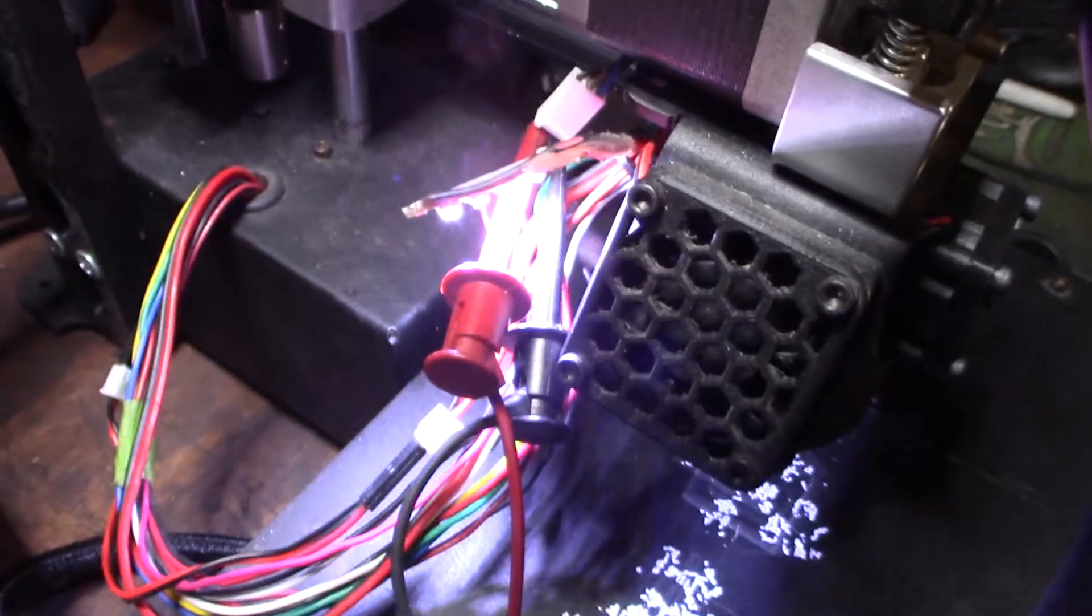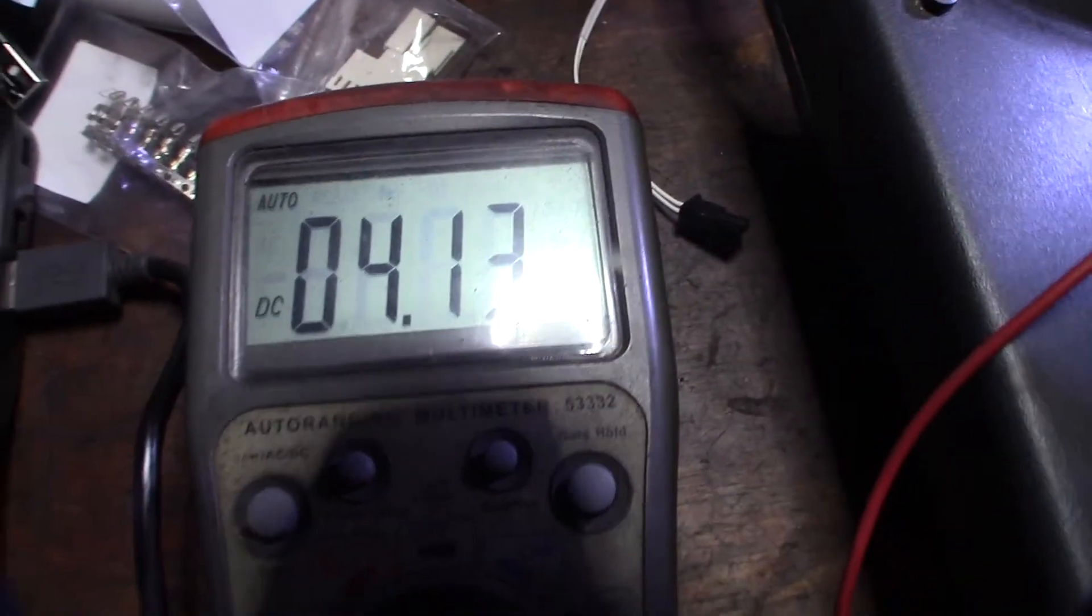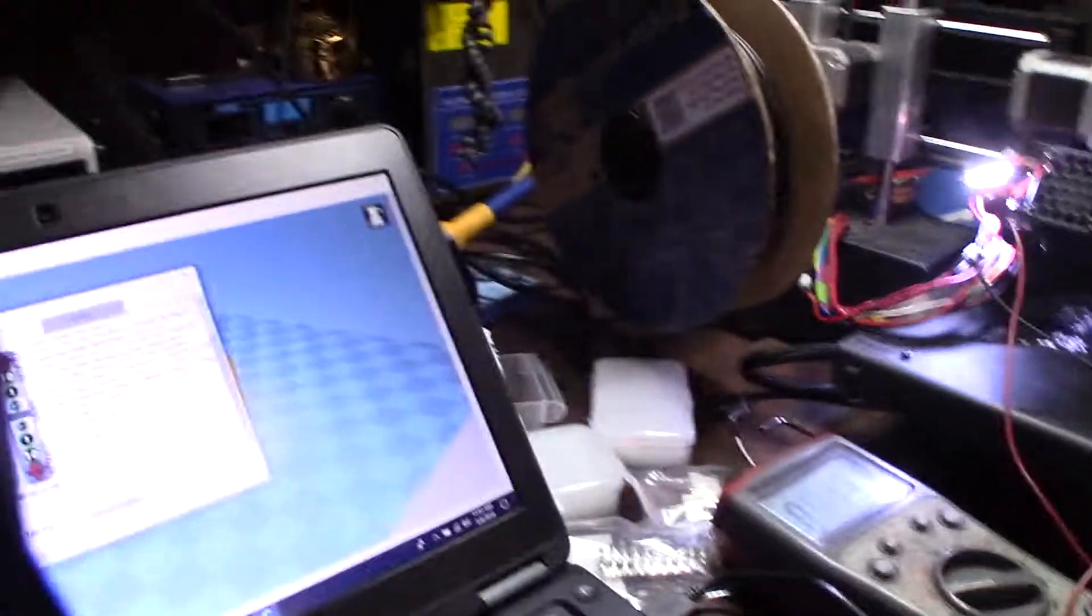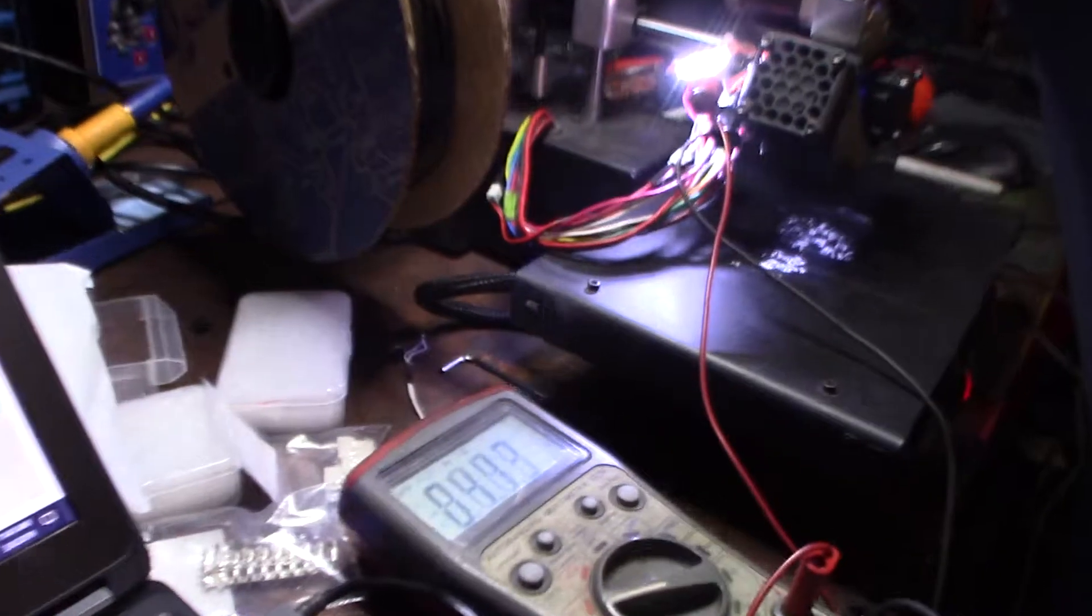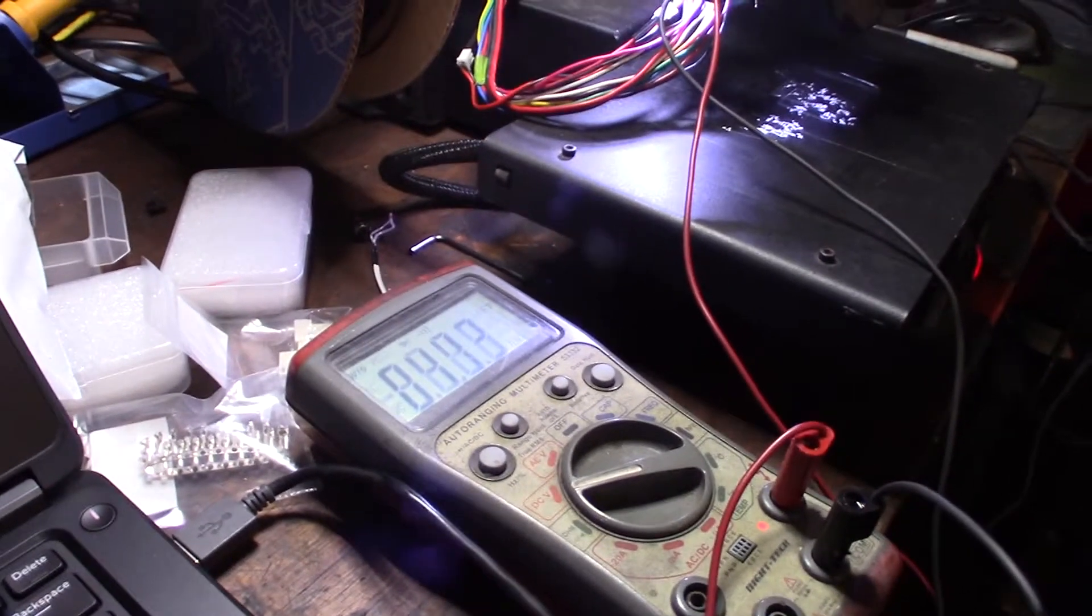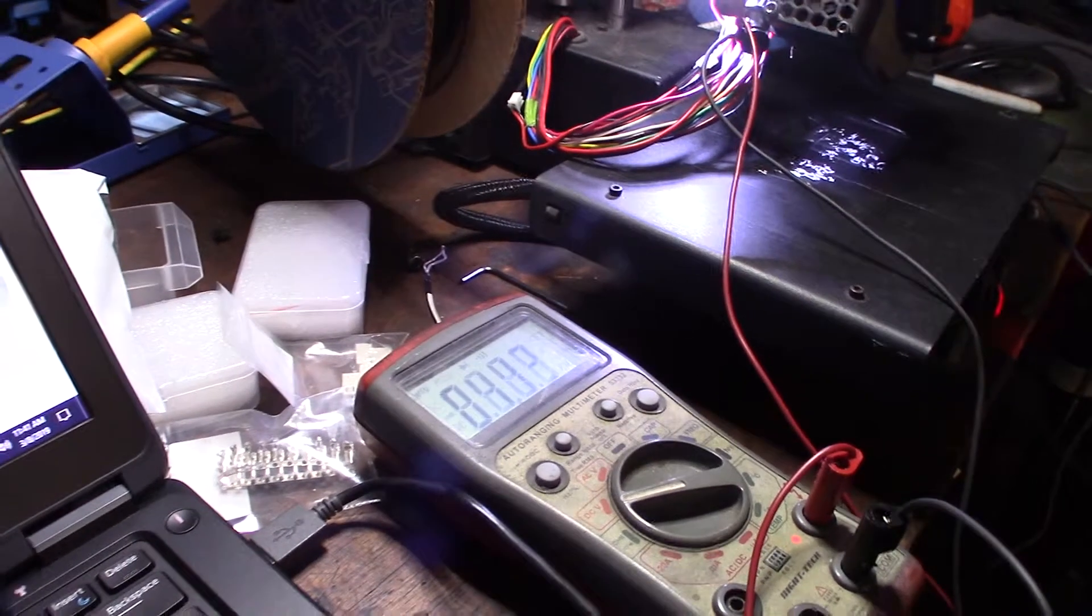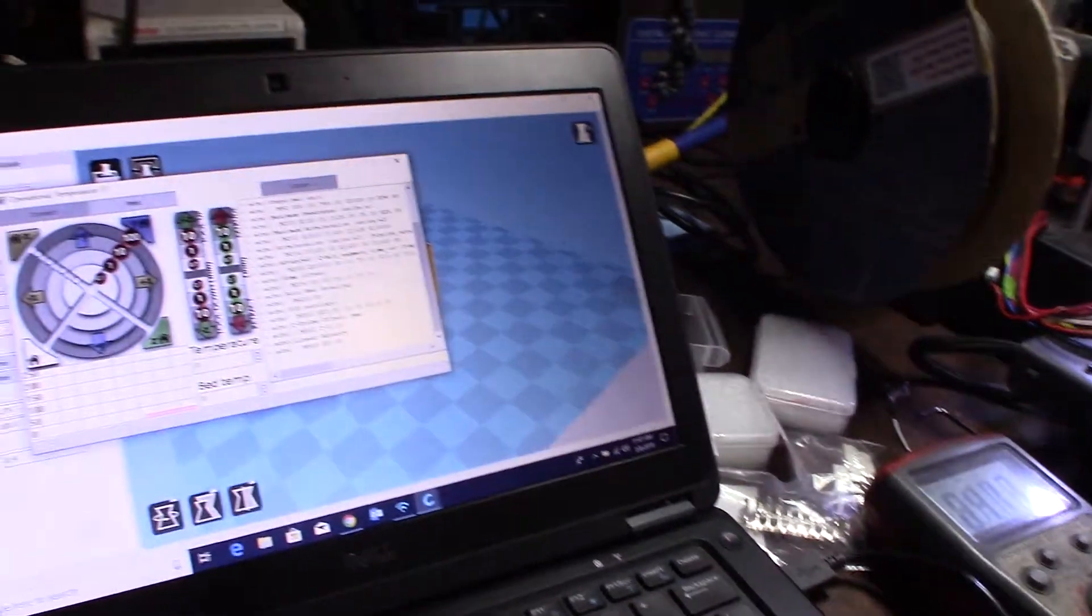Alright guys, have my test leads connected there and I'm already getting voltage which I think is wrong. I mean there's a couple different ways these, you have an NPN, PNP, normally open and normally closed sensor. So you've got to make sure you get the right one. I'll put a link where you can get it for the Printrbot.